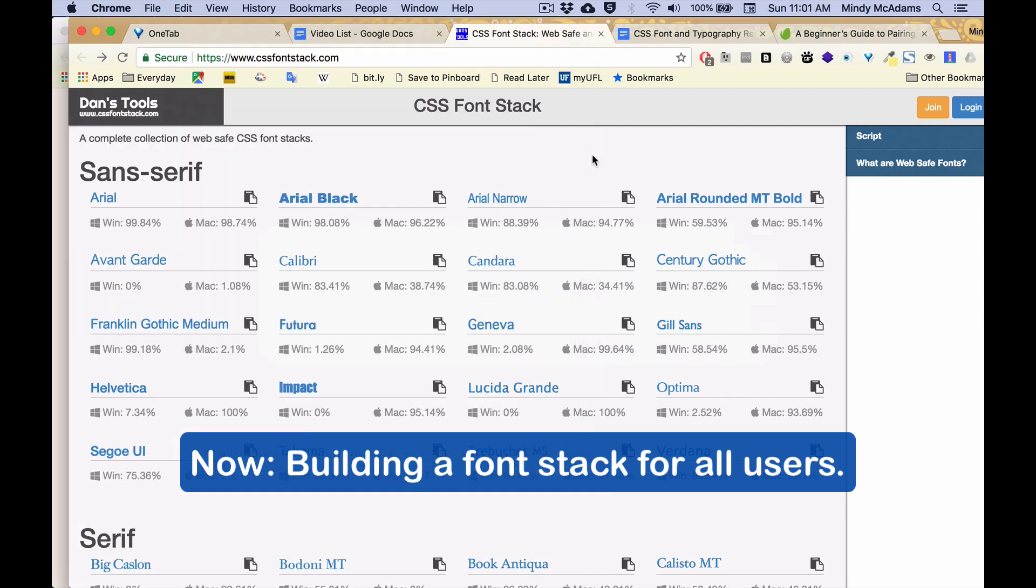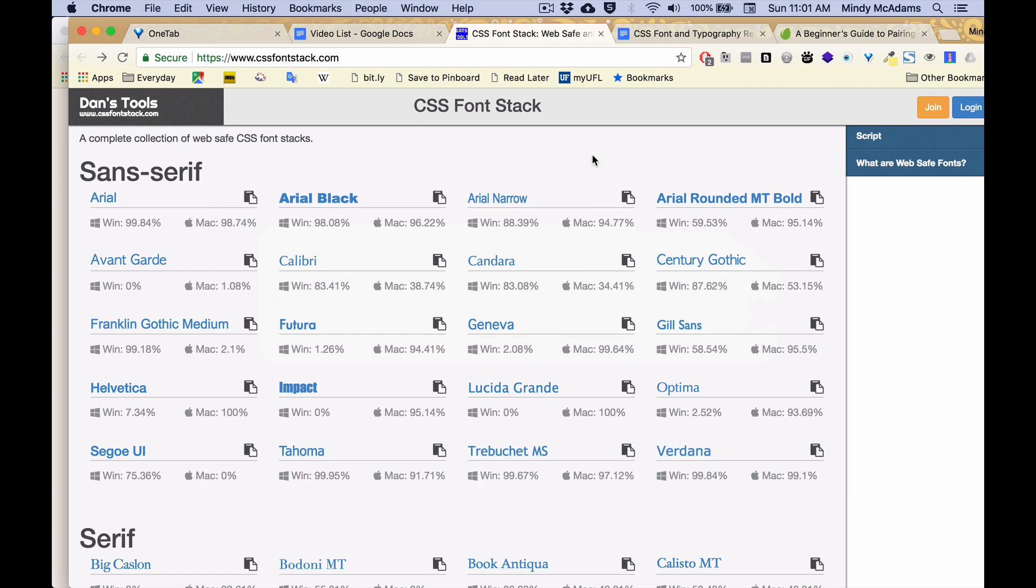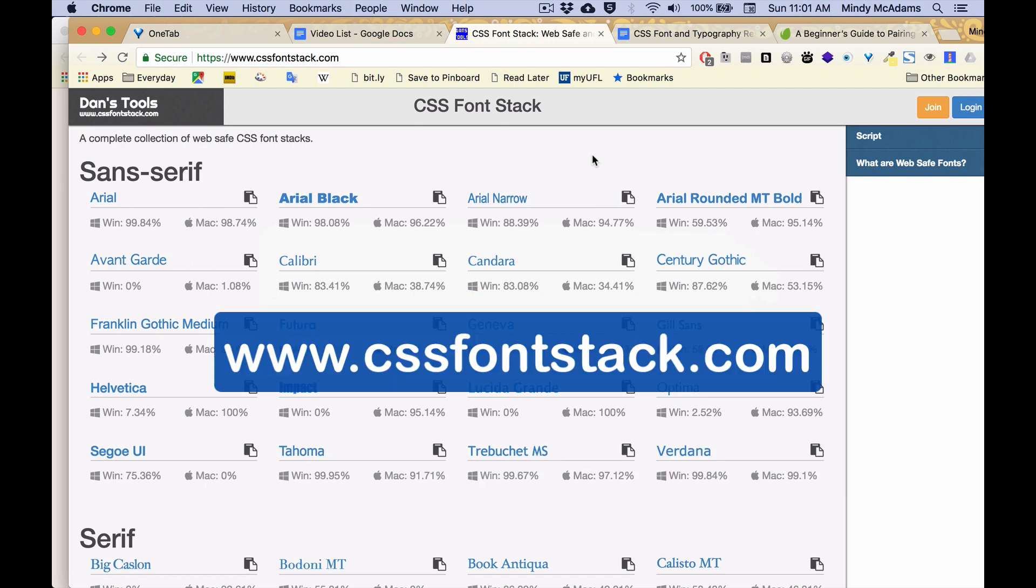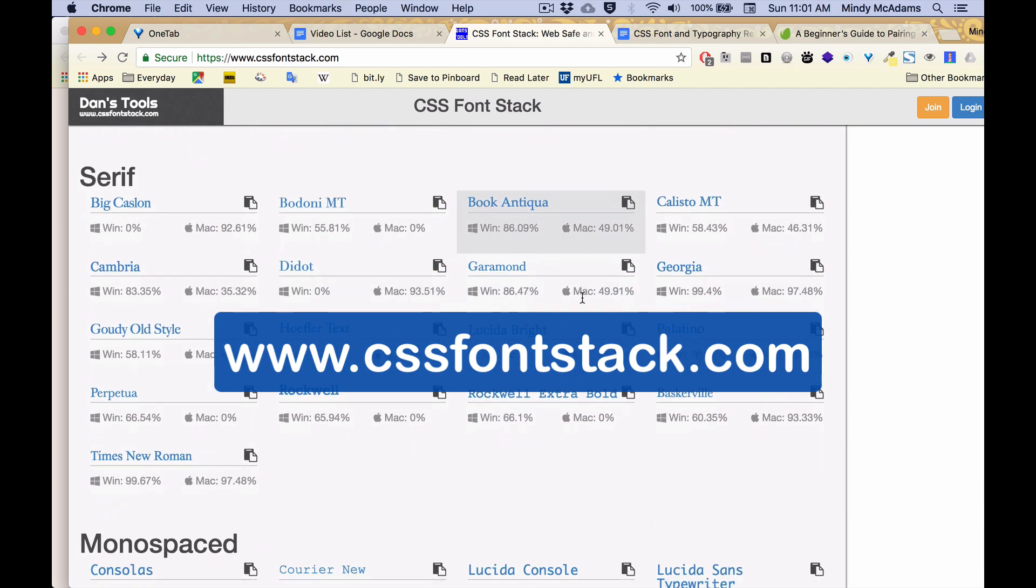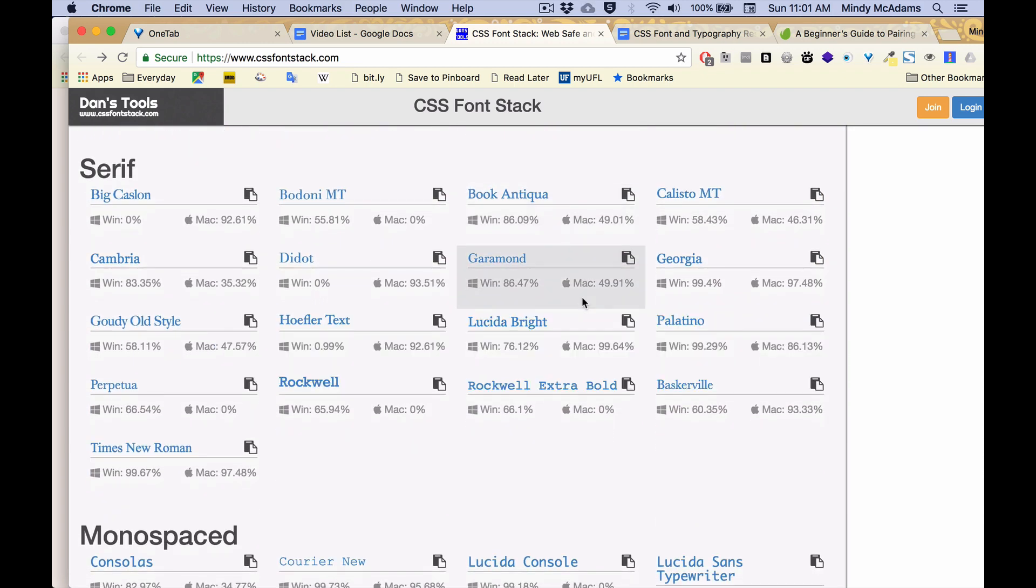Well, you say you have a Mac, you can just look on your own Mac. Not everybody's Mac is the same. Not everybody has the same fonts. So one option we have, rather than just picking some random font stacks from somewhere on the web, is we can look at this website, cssfontstack.com, which is recommended in Robbins.